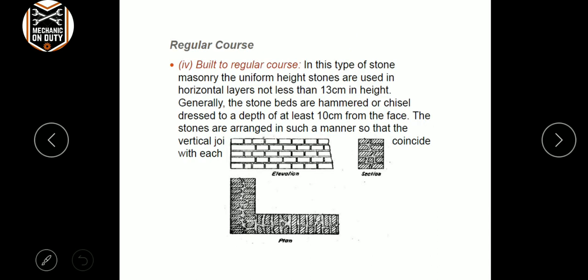Regular course is nothing but what we normally call Flemish bond — one face, one header, one face, one header. The dot will be polished short. This is the regular course.